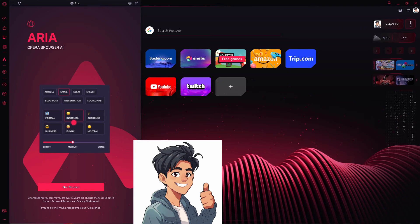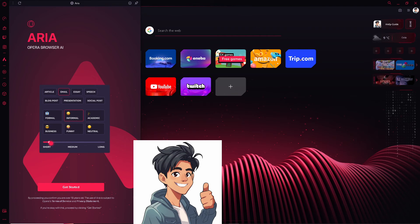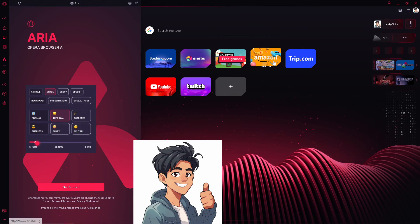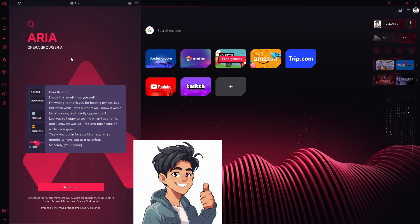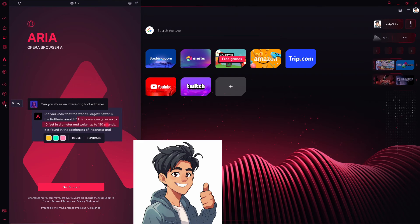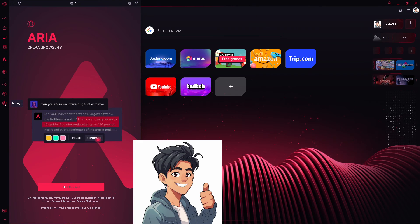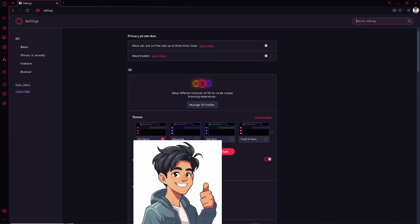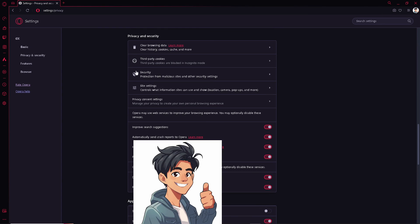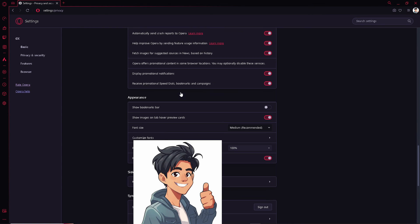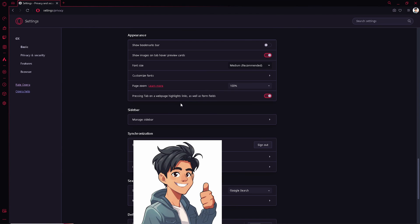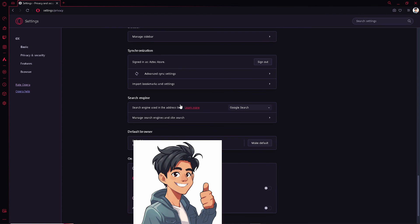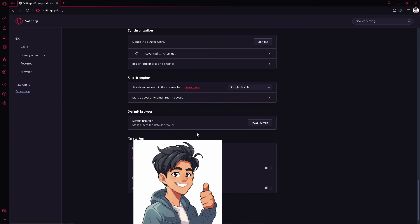Once we are here on Opera GX, hover to the cog icon setting, click on it, and click on privacy and security. Click on that, and you need to hover down to where it says advanced. This one, click on it.